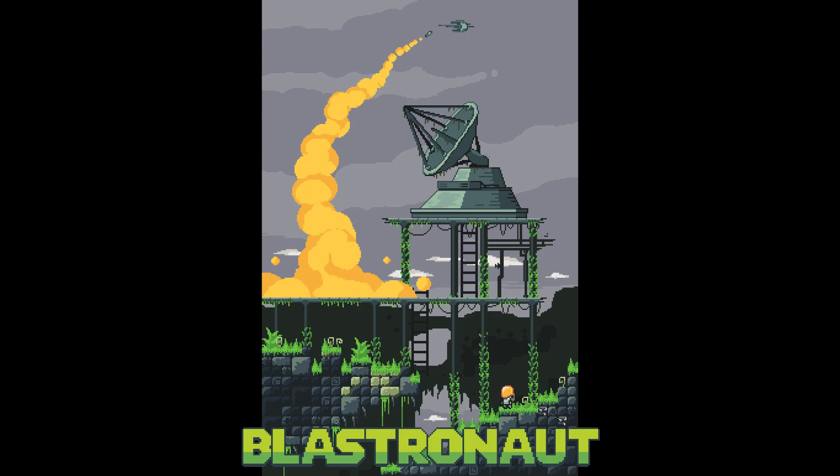That's all, thank you for watching, and don't forget to wishlist Blasternaut on Steam.